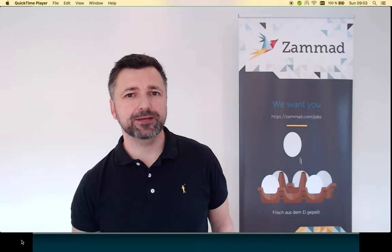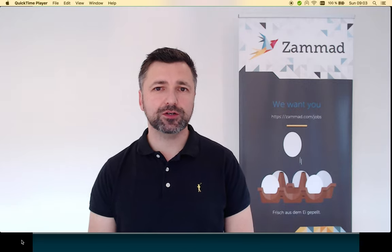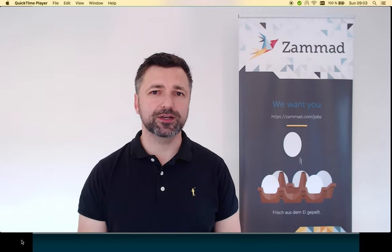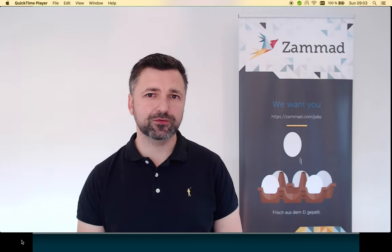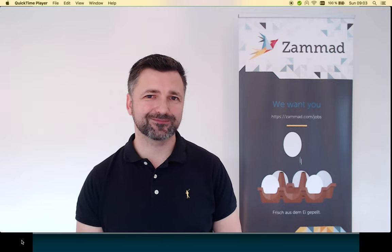Hello, my name is Martin Edenhofer. I'm the inventor of Zammad and today I want to give you an introduction into Zammad.